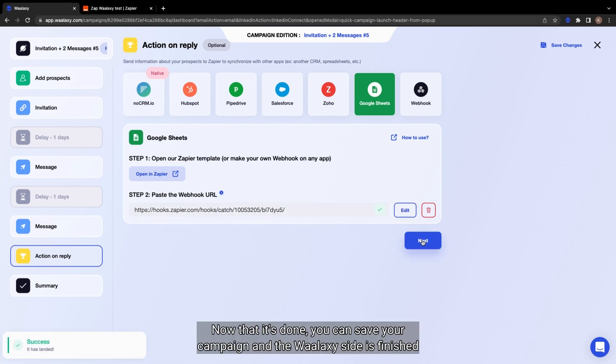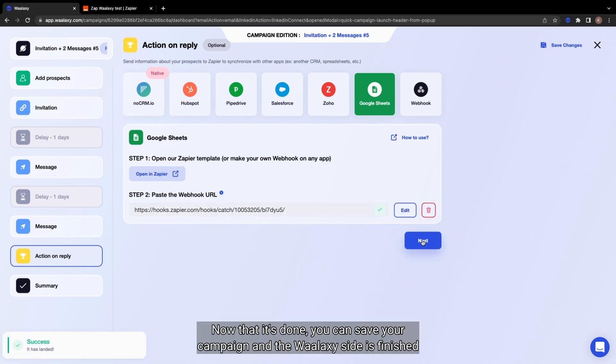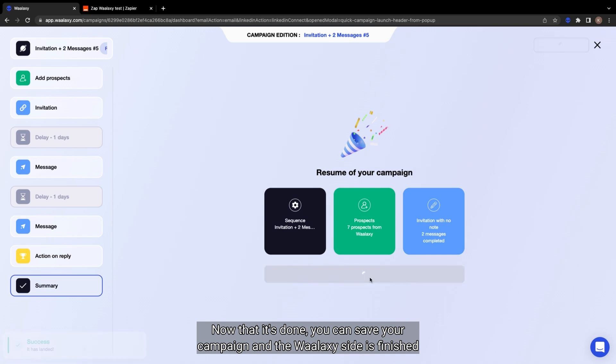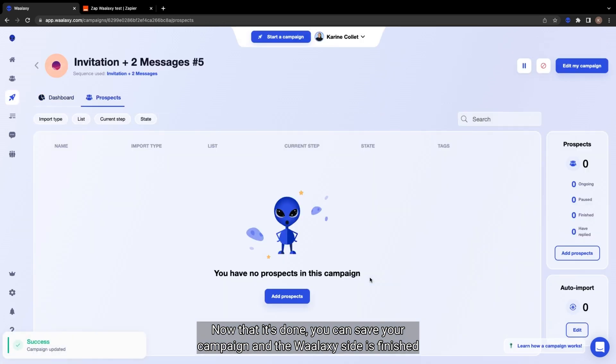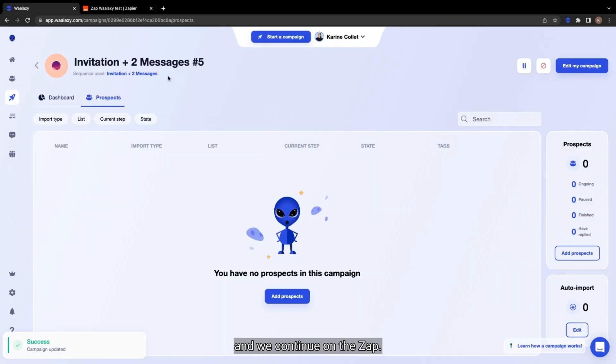Now that it's done, you can save your campaign and the Wallaxi side is finished, and we continue on the Zap.